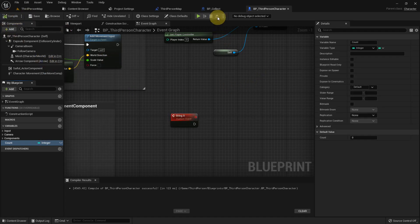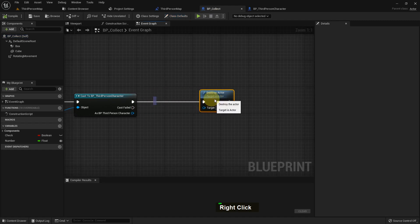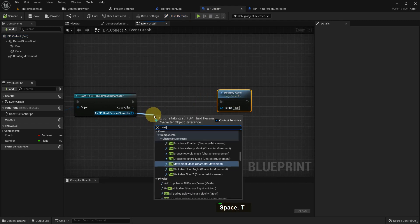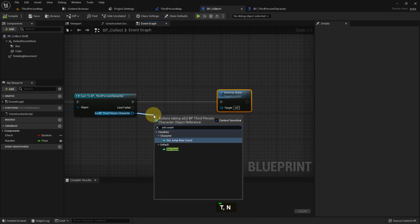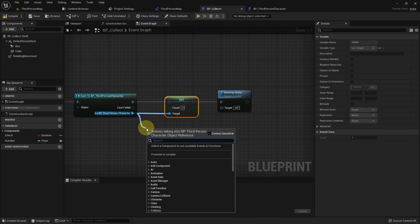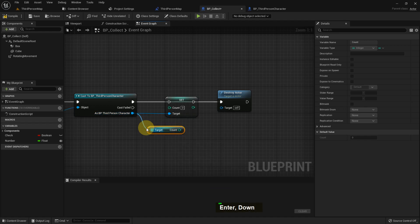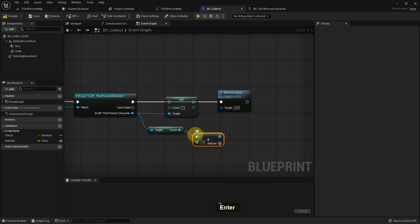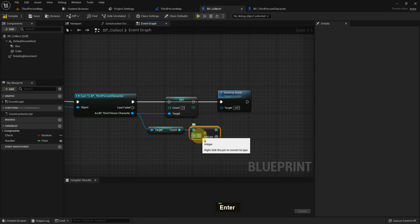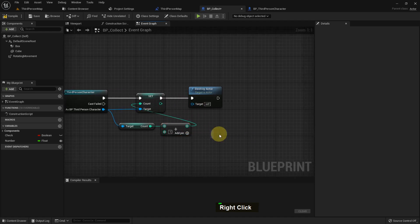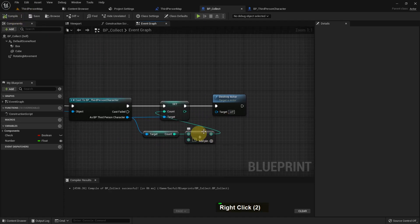I'm using it in my third person character because I can use it in the level and in the actor blueprint, the BP collect. I set the count and I also get that count and add one. Whenever I collect one it will destroy the actor. The actor will destroy itself and add one to the count stored in my third person character BP.